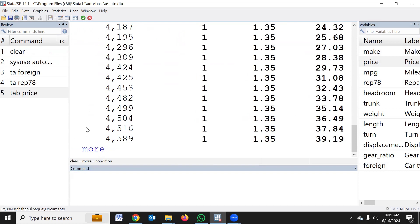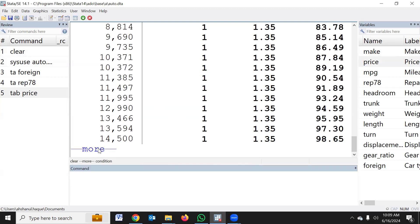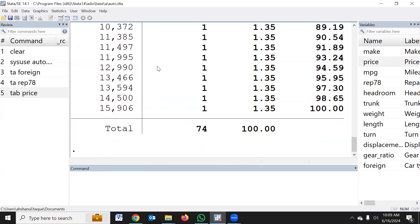This is more. This is more than 80% of the data set. Let's type this as you can type.